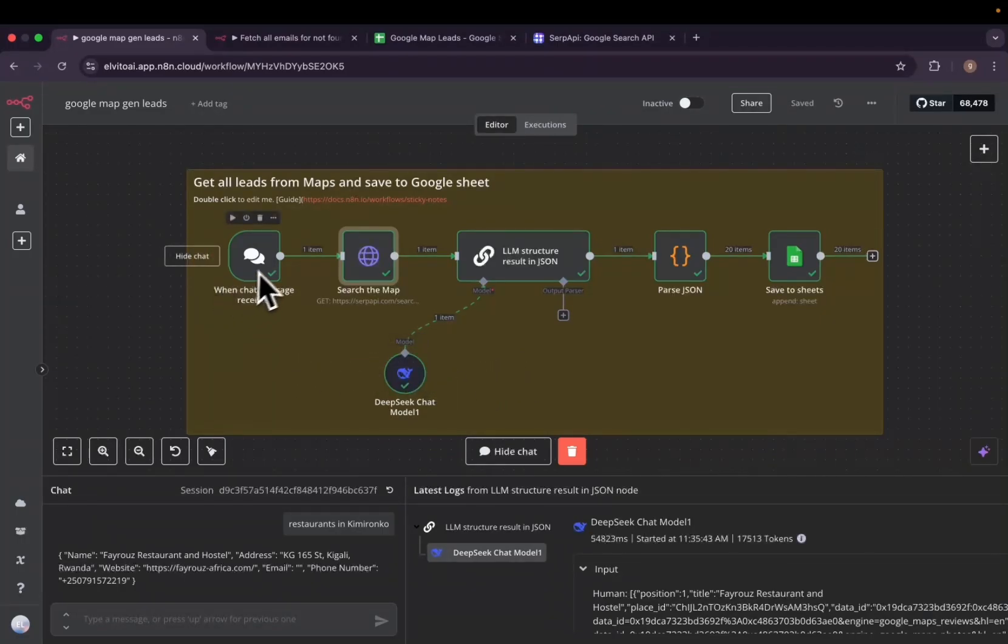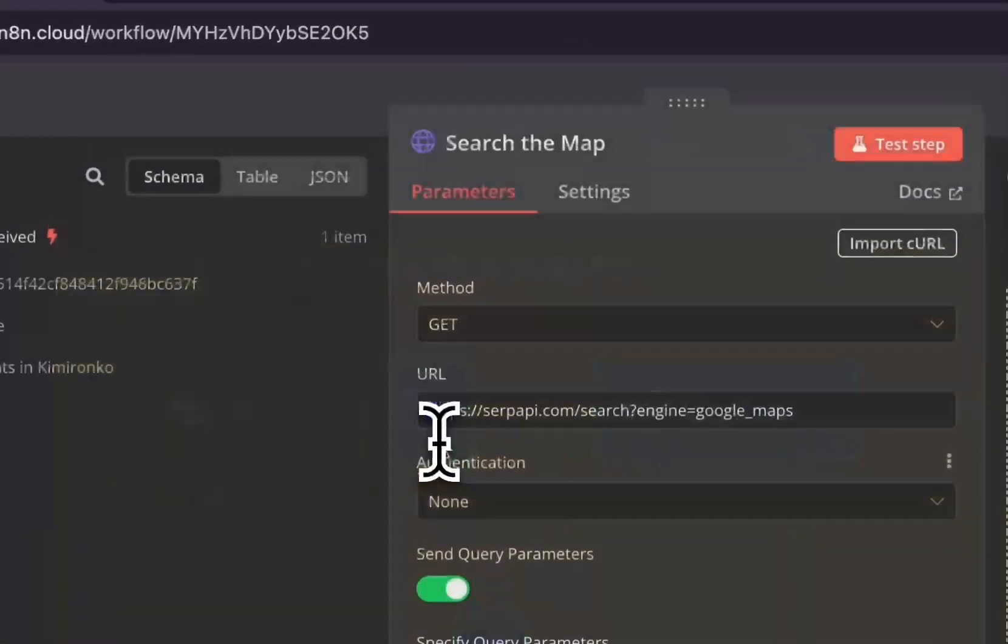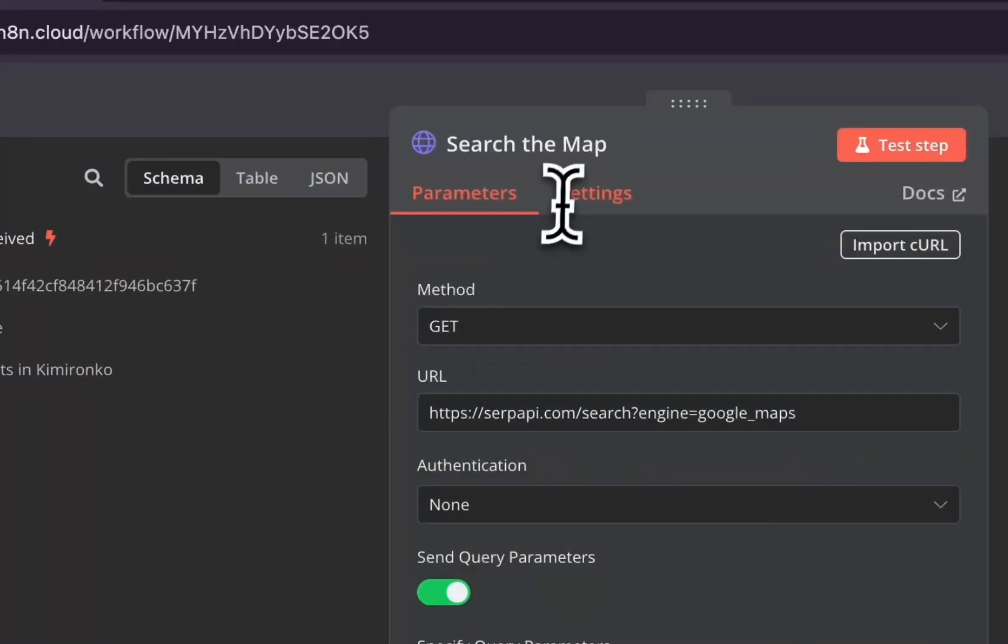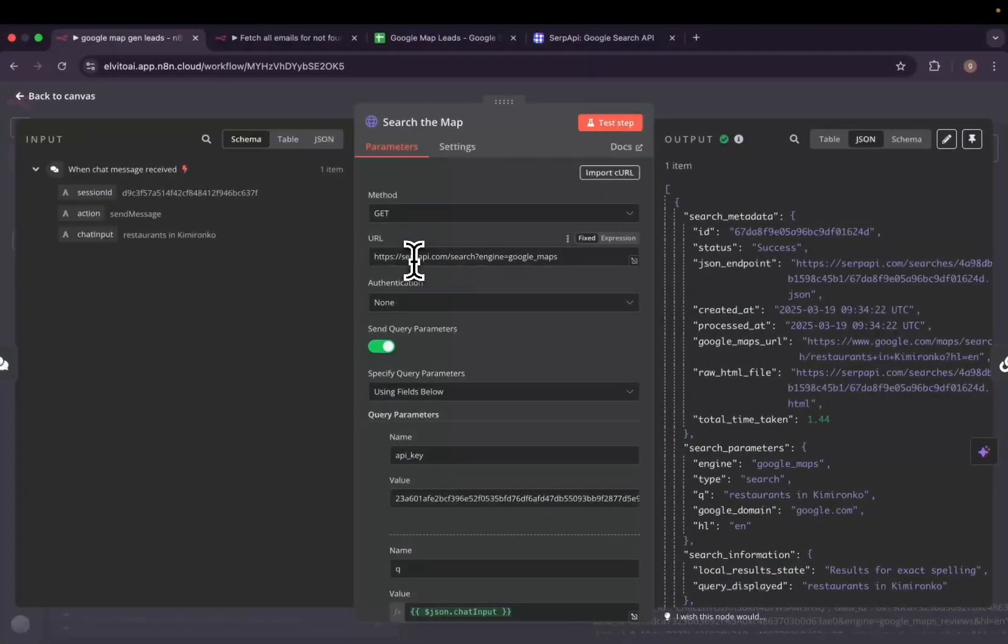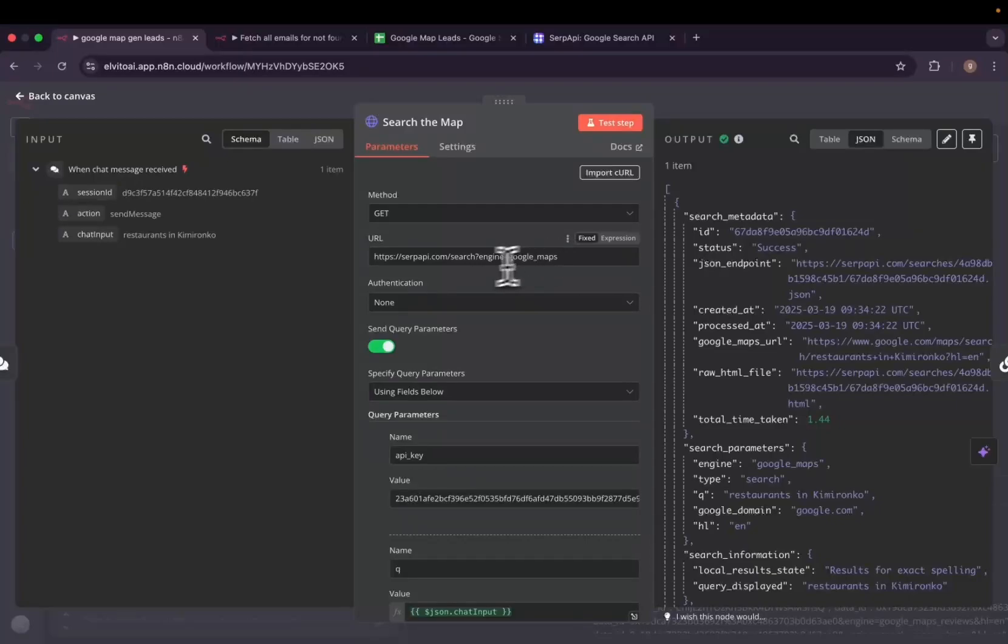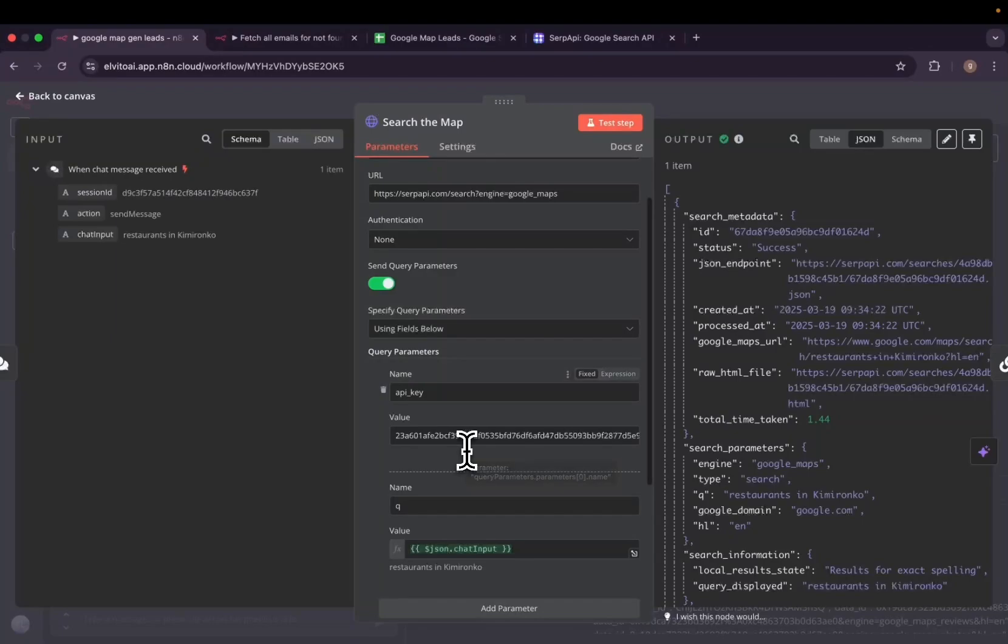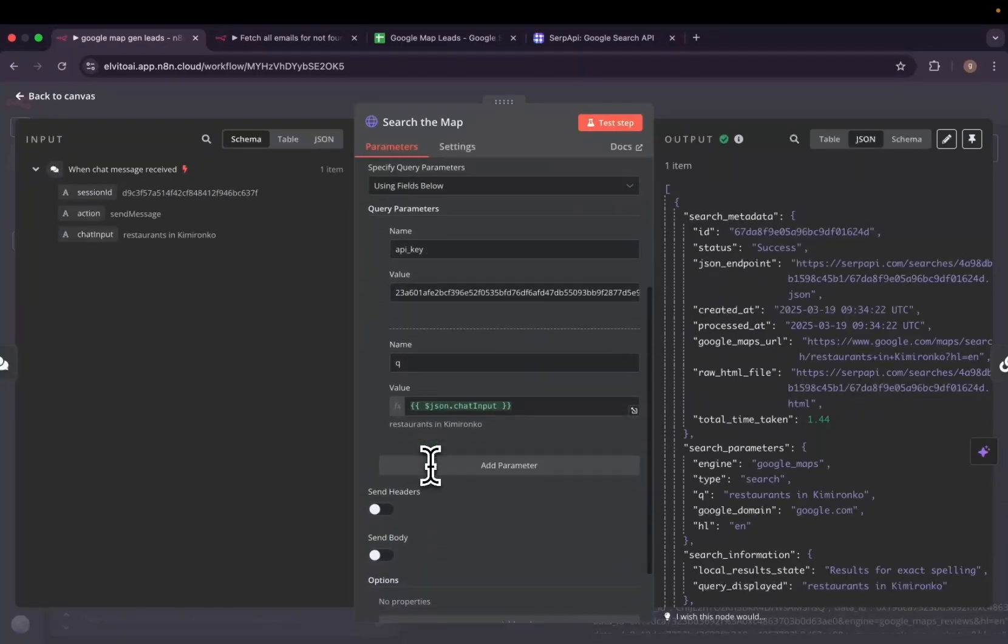The first one will be the message trigger. Then the message will act as a keyword. Then the second one will be the GET request from SERP API which will help us to search through Google Maps.